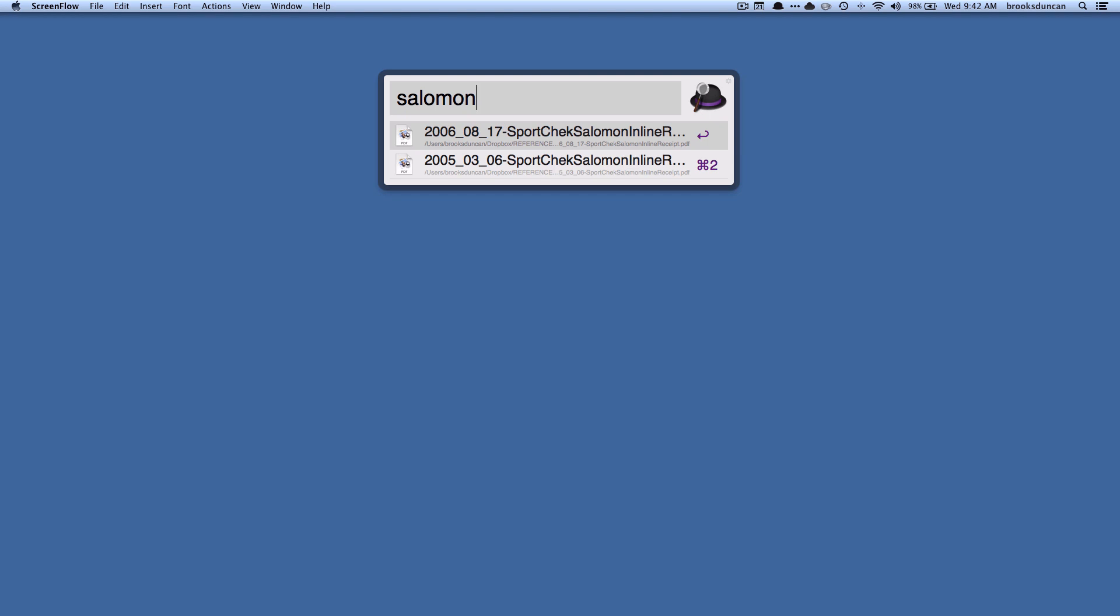Now I could have gone the other way. You can see for some reason I bought inline skates twice in the period of one year. I'm not sure why I did that, that's a long time ago. But I could narrow it down differently too.